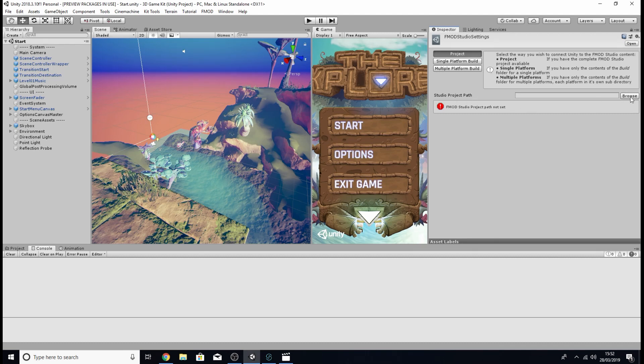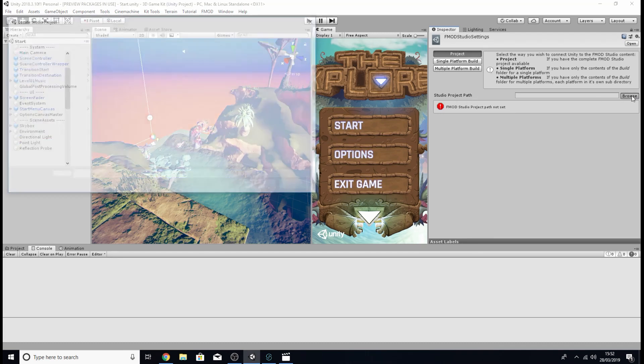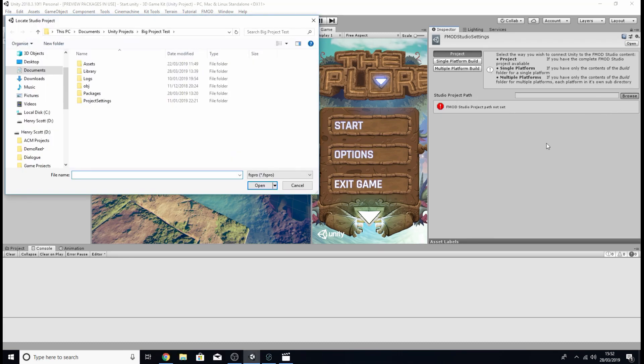So what you're going to want to do is click the browse button and you're basically going to want to locate your FMOD project that we created earlier.